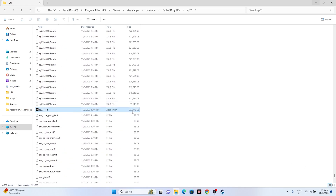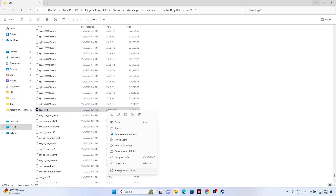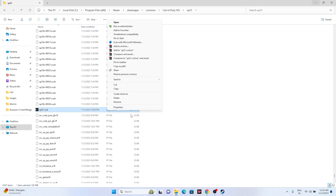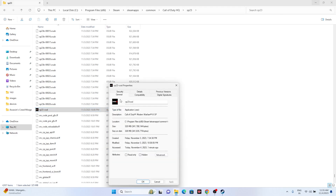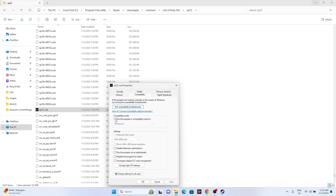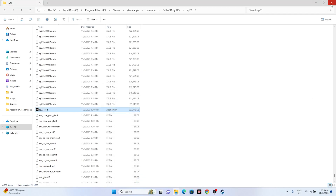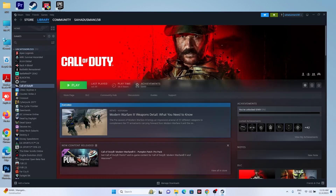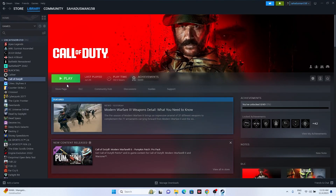This is the app.exe — as you can see the application is quite big. Right-click over here, go to Show More Options, go to Properties, go to Compatibility. If this is checked, uncheck it. Go for Apply and OK. Once done, close everything, go back, and try to launch the game — that will be working fine.